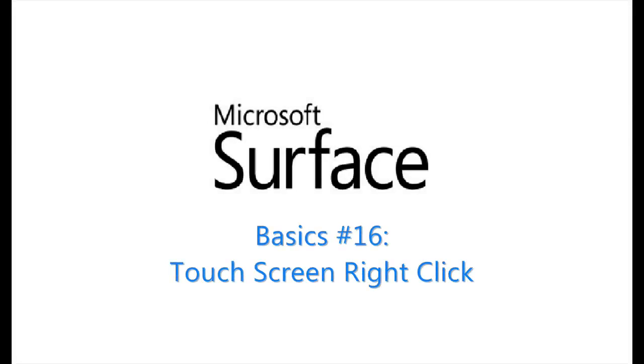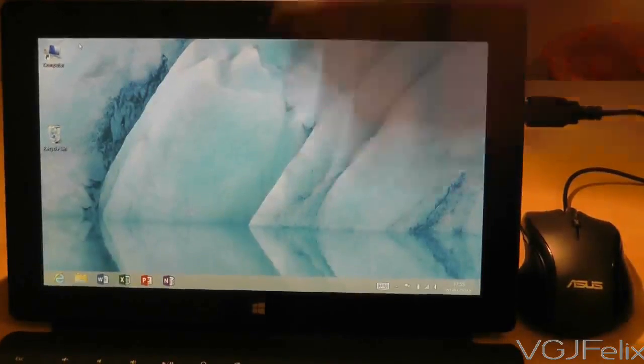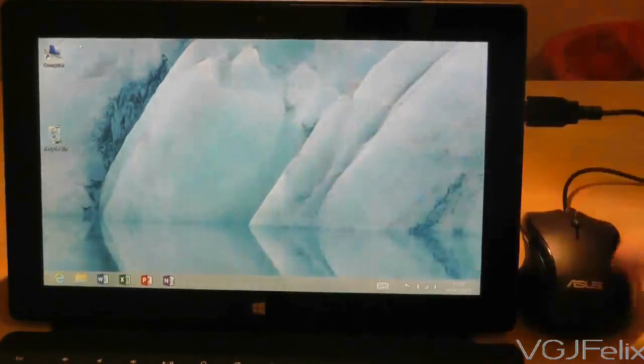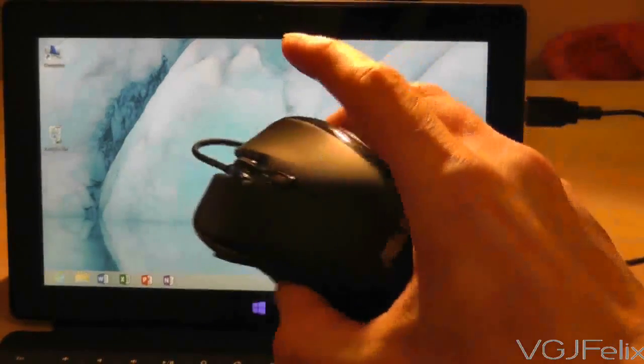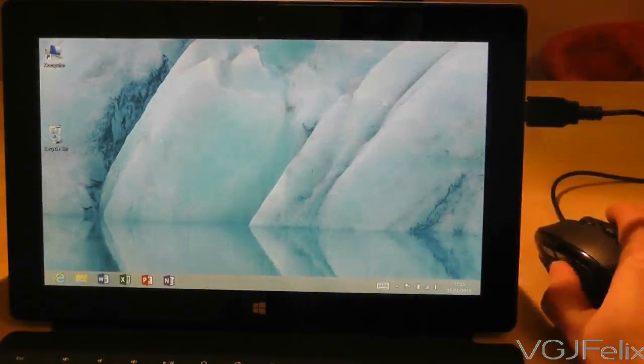When you're in desktop mode, the Surface RT acts like a computer and that includes mouse controls. So if you have a mouse plugged into the USB and right-click, it brings up the usual context menu.